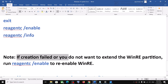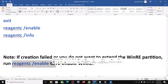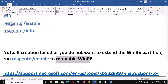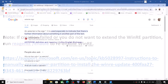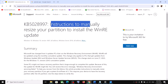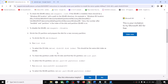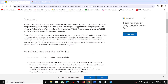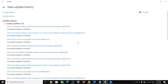Please note: if creation failed or you do not want to extend the WinRE partition, you can run a command to re-enable WinRE. You can also visit the Microsoft support page — the link is in the video description — for detailed instructions on manually resizing your partition to install the WinRE update. One of the steps shown in this video should help you install the update successfully. Thank you, please like and subscribe.